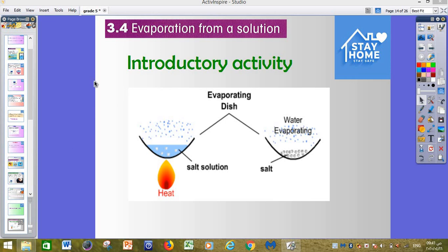Here we are in lesson number four — we skip number three. This is lesson number four in unit three. We skip lesson number three. Our lesson today is about the evaporation from a solution.